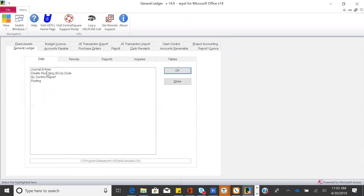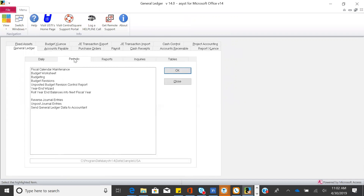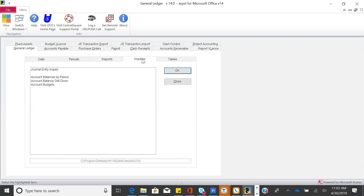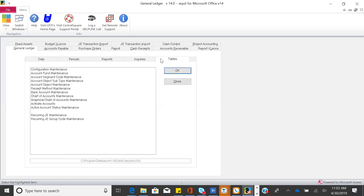Things you do on a daily basis are under the daily tab. Things done once a month or once a year are under a periodic tab. Each application has a set of reports and we keep unlimited history. All reports can be emailed or exported to Word and Excel. Inquiries allow you to drill down and see detail, and the tables tab is where you get started — defining your chart of accounts, setting up vendors, and configuring your unique information.